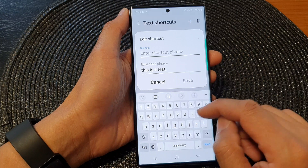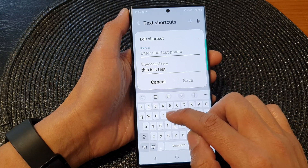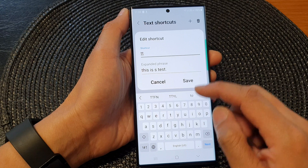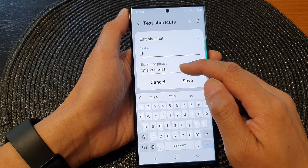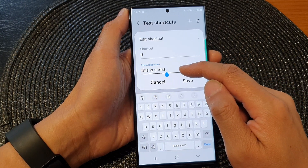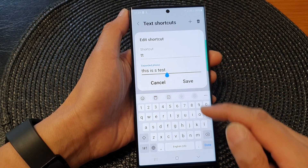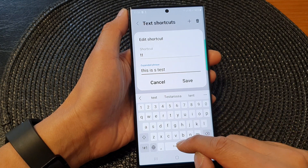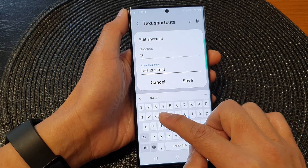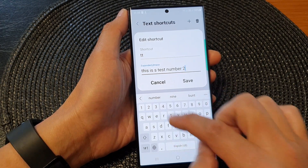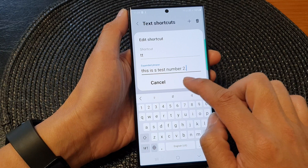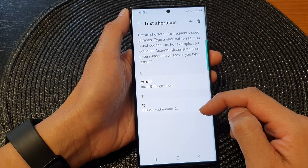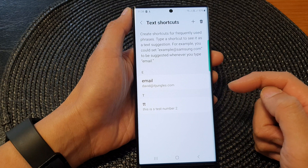So here I can put in the word TT for test. Then tap on the expanded phrase text field to make the changes. This is a test number two, then tap saved. And that is how you can edit or make changes to your text shortcuts.